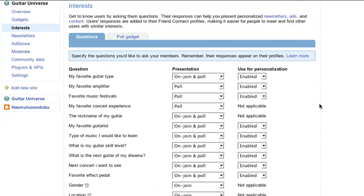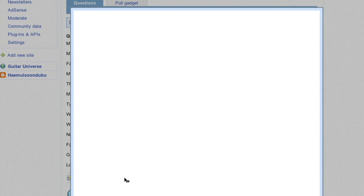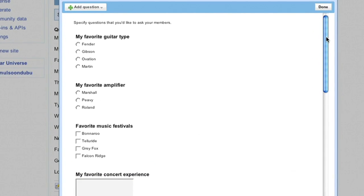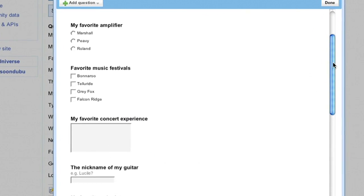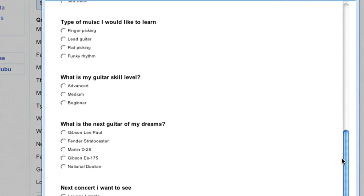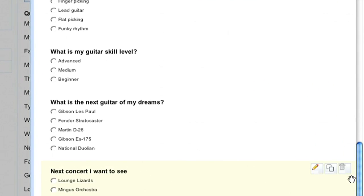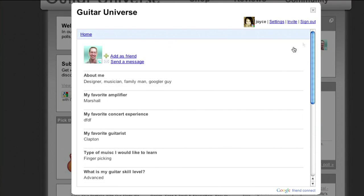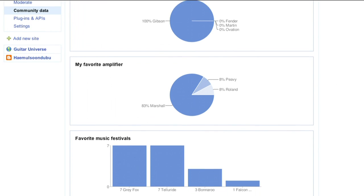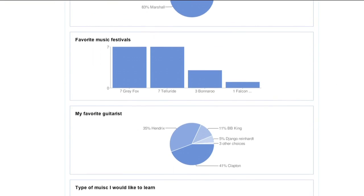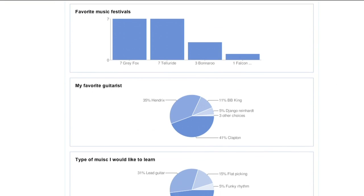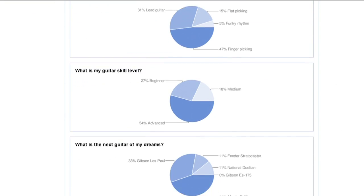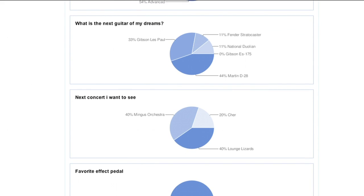You can encourage visitors to share relevant details about themselves by adding questions to the interest section of your account. Users can answer these questions when joining your website or via the poll gadget, and the answers they share are made publicly available on their Friend Connect profile, making it easy for people with similar interests to find each other. Their responses also appear in your account in easy-to-read charts, and you can export this data for use with other services at any time.